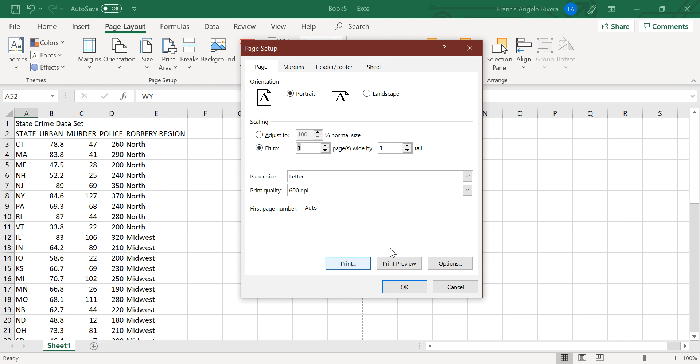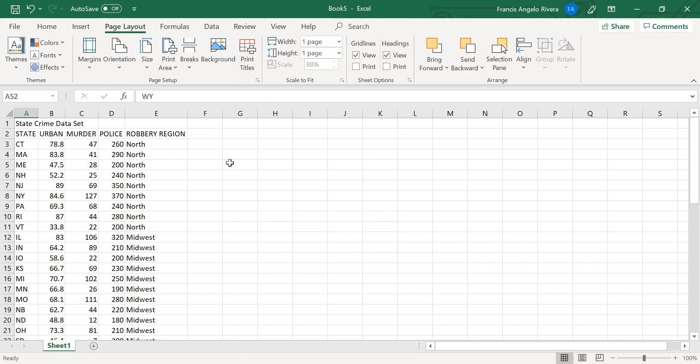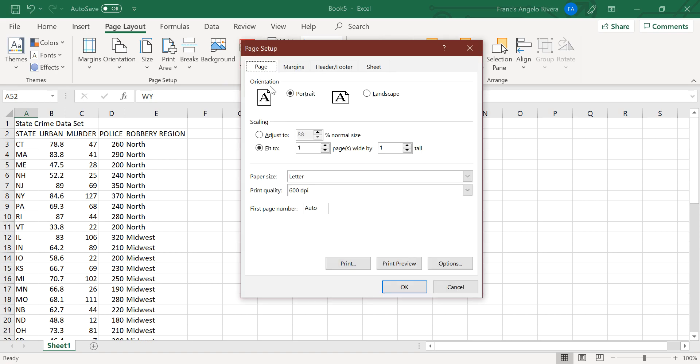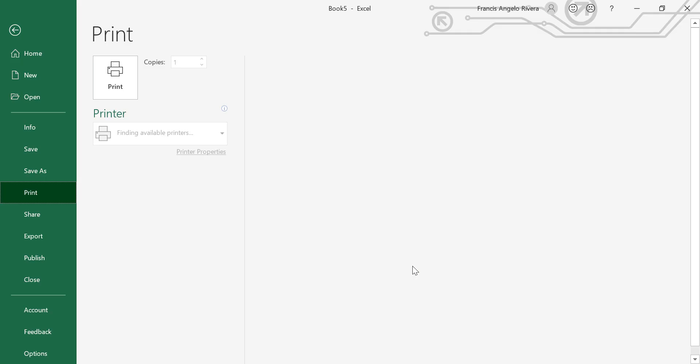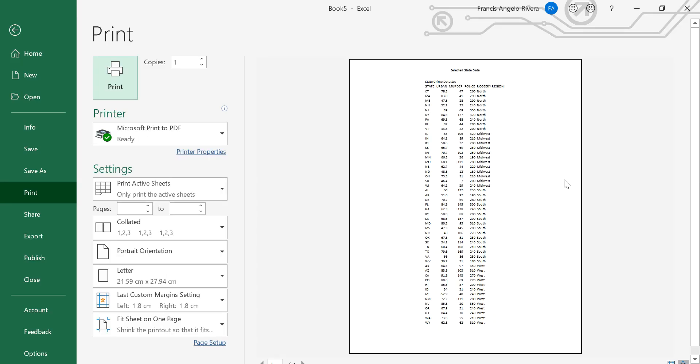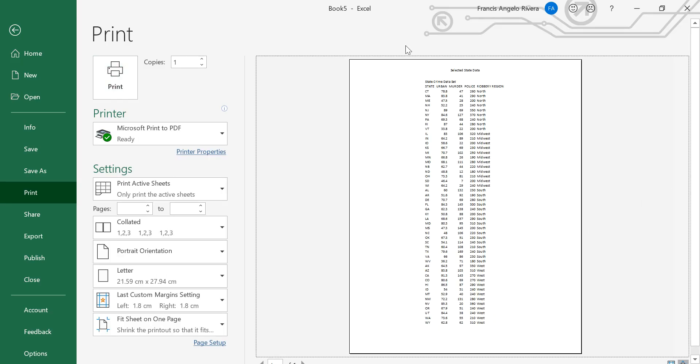So now we can go back to the print preview to show you the changes in your printed output, and now it is already fitted in one page.